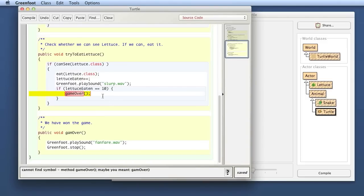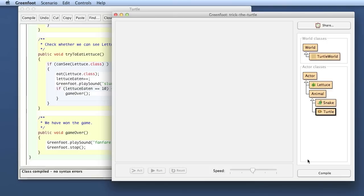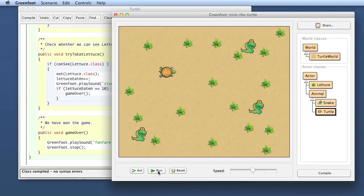Oops, and there is an error. It says cannot find symbol method game over. Aha, that's a spelling error. Here I've spelled it properly. There, I haven't. Okay, fix that, compile again, and try it out.